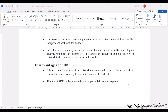The disadvantages of SDN include central dependency of the network, meaning a single point of failure — if the controller gets corrupted, the entire network collapses. Another disadvantage is that using SDN at large scale may not be well-defined or explored, and there can be many issues and problems. This concludes the overview of SDN with respect to IoT — all these concepts including advantages, disadvantages, comparison with traditional networking, models, and components are equally applicable to IoT.